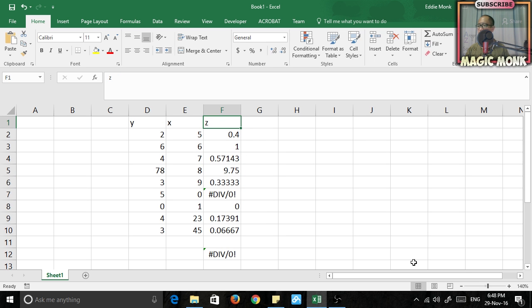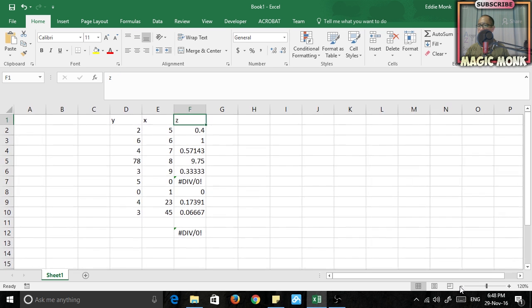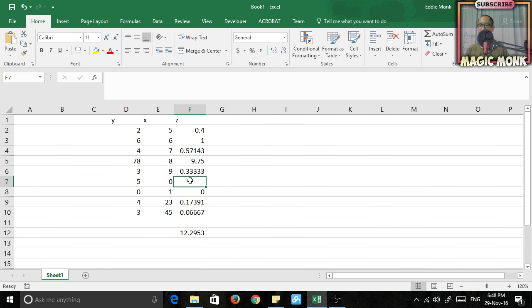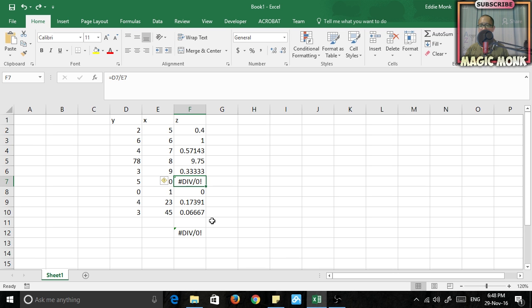Now the easiest way to fix that is if you just delete the contents of this cell, then it will add the numbers without that error. But if you don't want to do that, then it's a bit complicated.